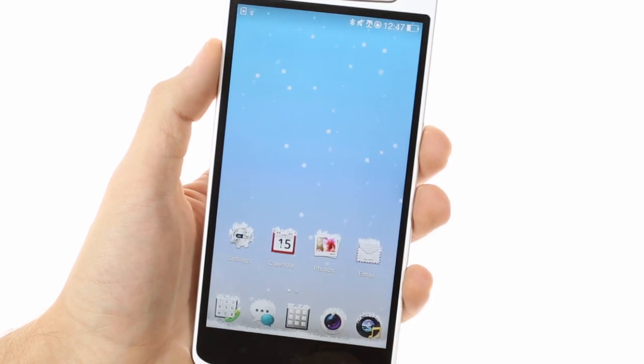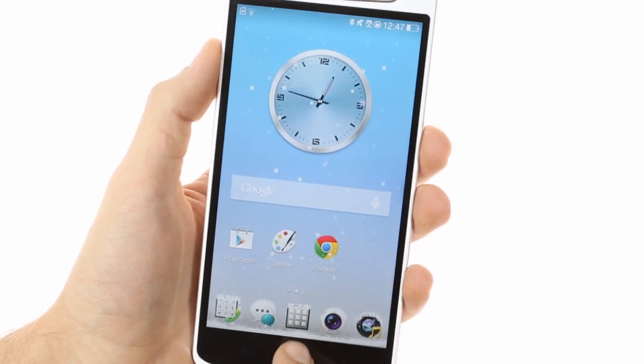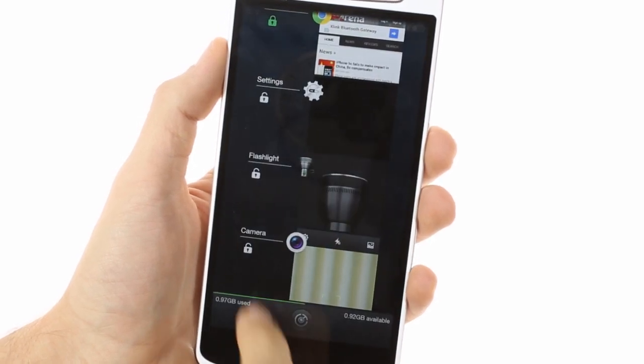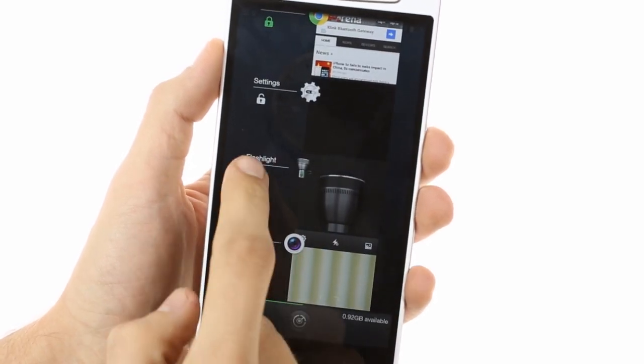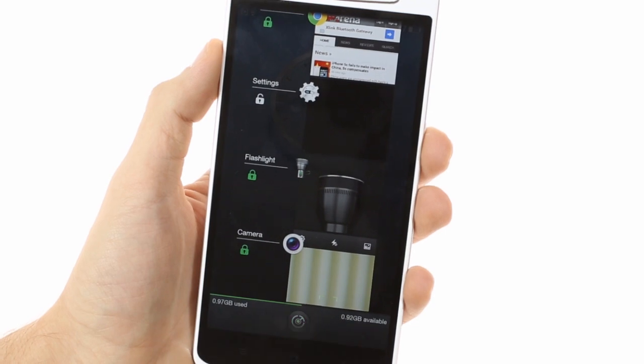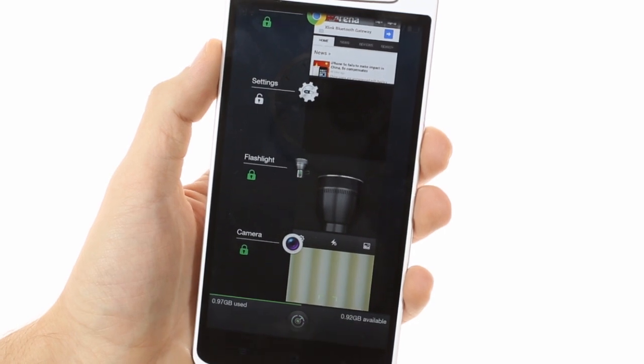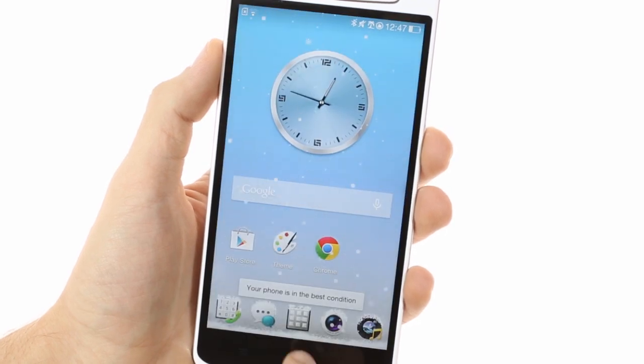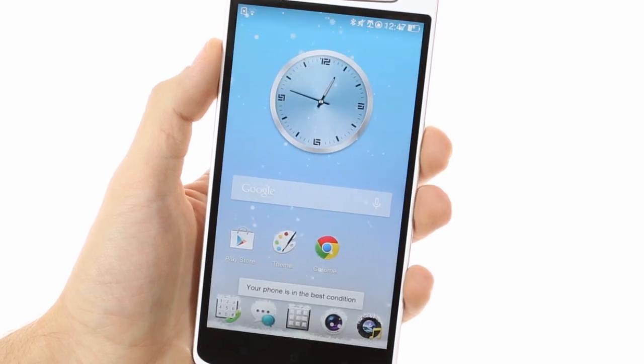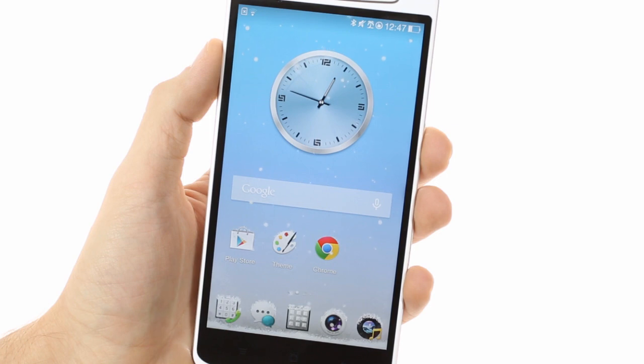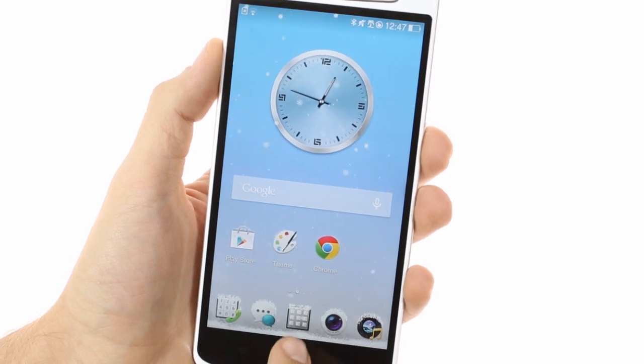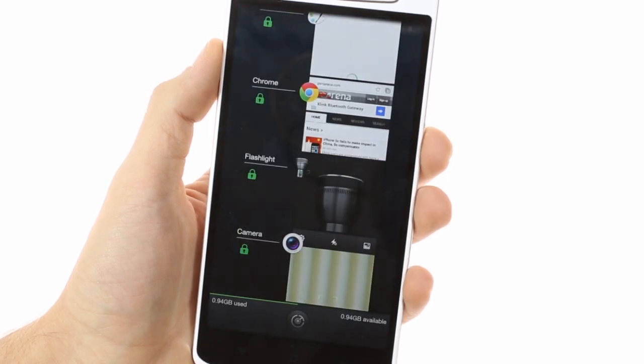A double tap on the home button opens up the task switcher. It generally looks like stock Android but with a few twists. You can lock running apps so that they don't get cleared out when you touch the button at the bottom. You can also see just how much RAM you're using and have available from the same screen.